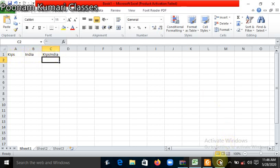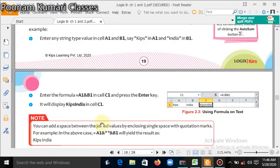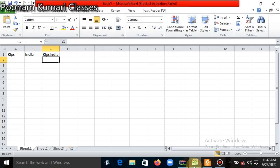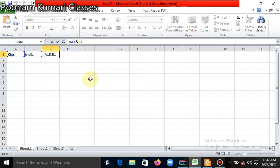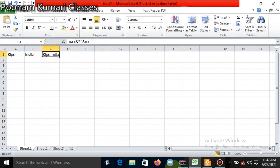There is also a note: you can add a space between the joined values by enclosing a single space in double quotes. If you want a space between 'Kips' and 'India', the format is: =A1&" "&B1. Let's see this practically — if we change the formula in the formula bar to include that space and press Enter, it will give a space between the two words. This is how we can join two words with a space.